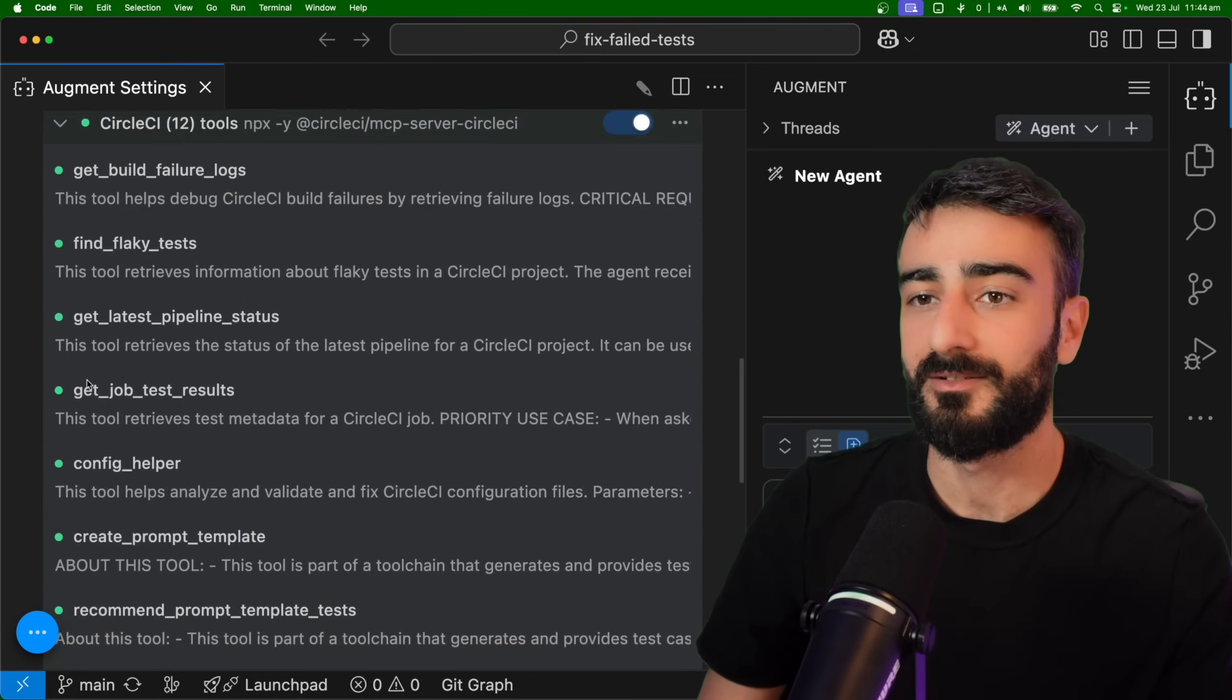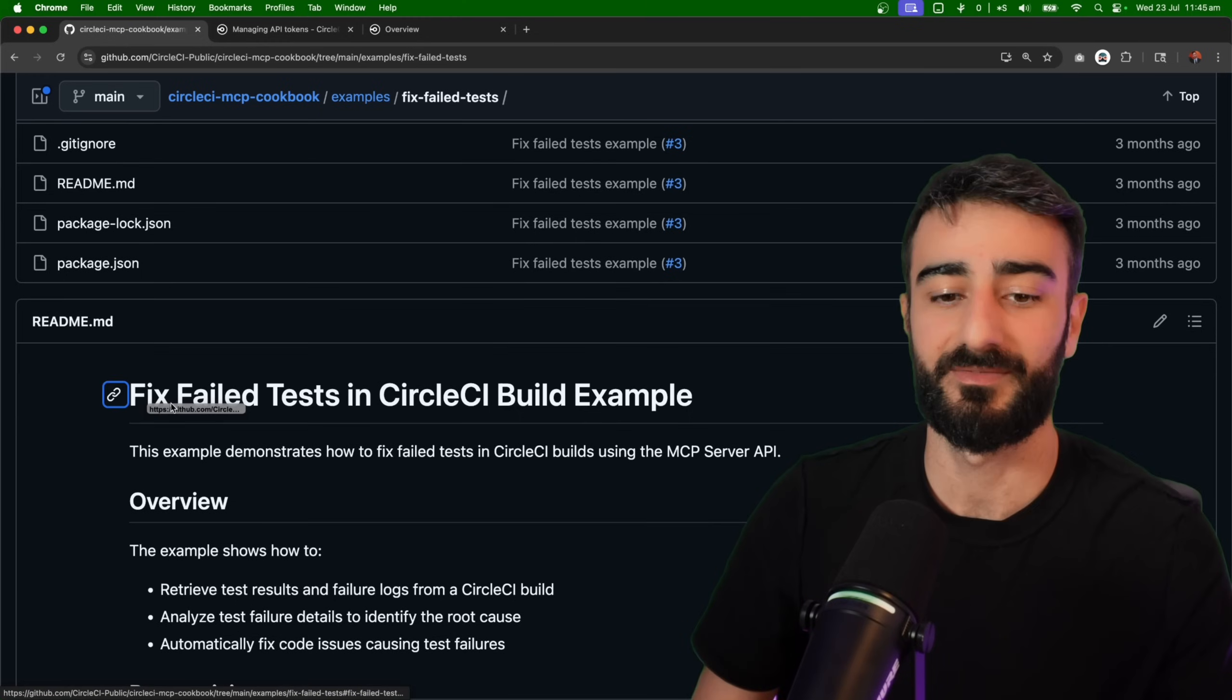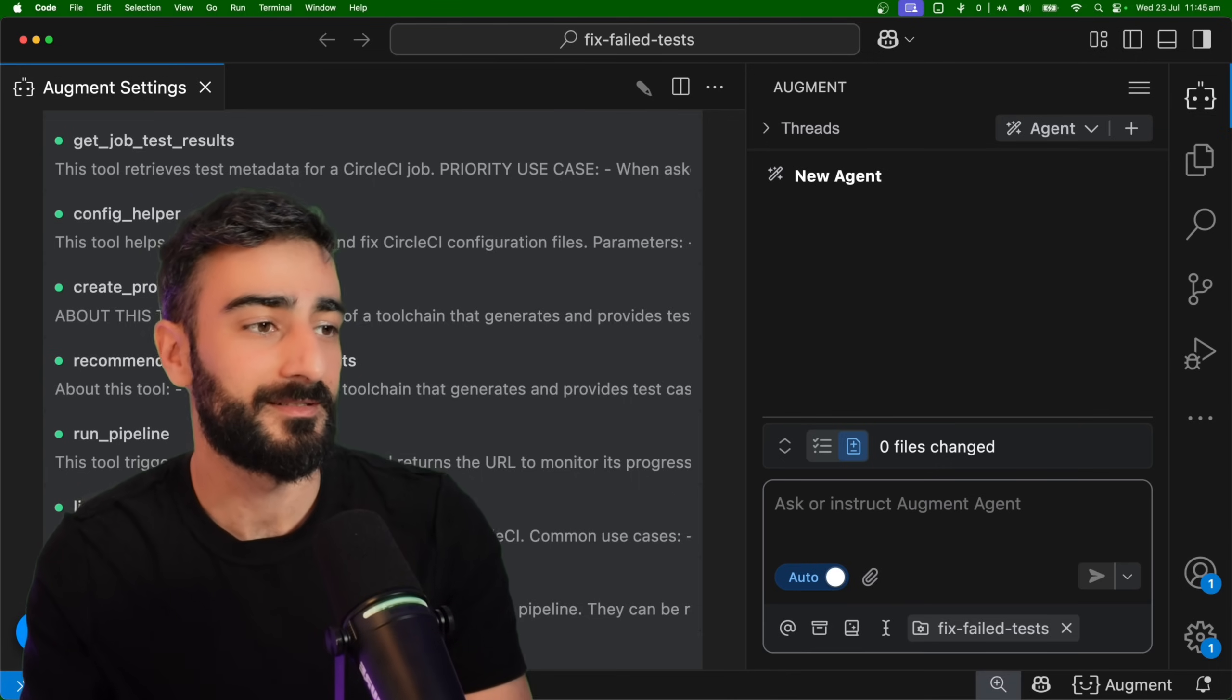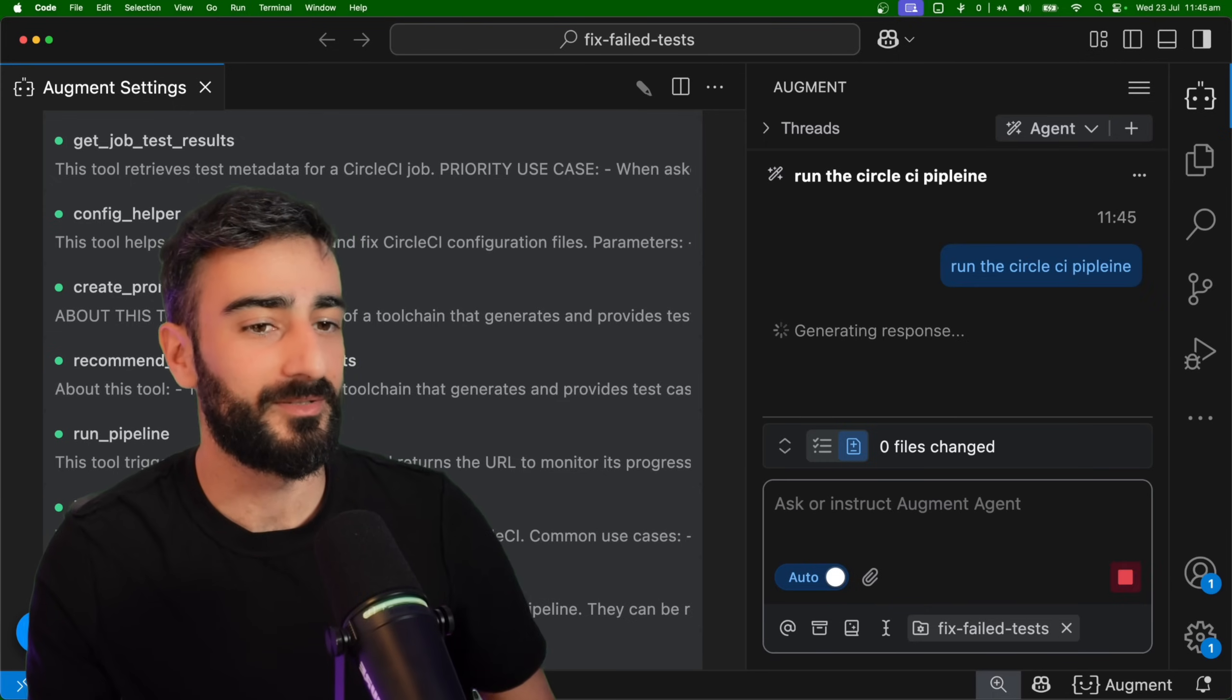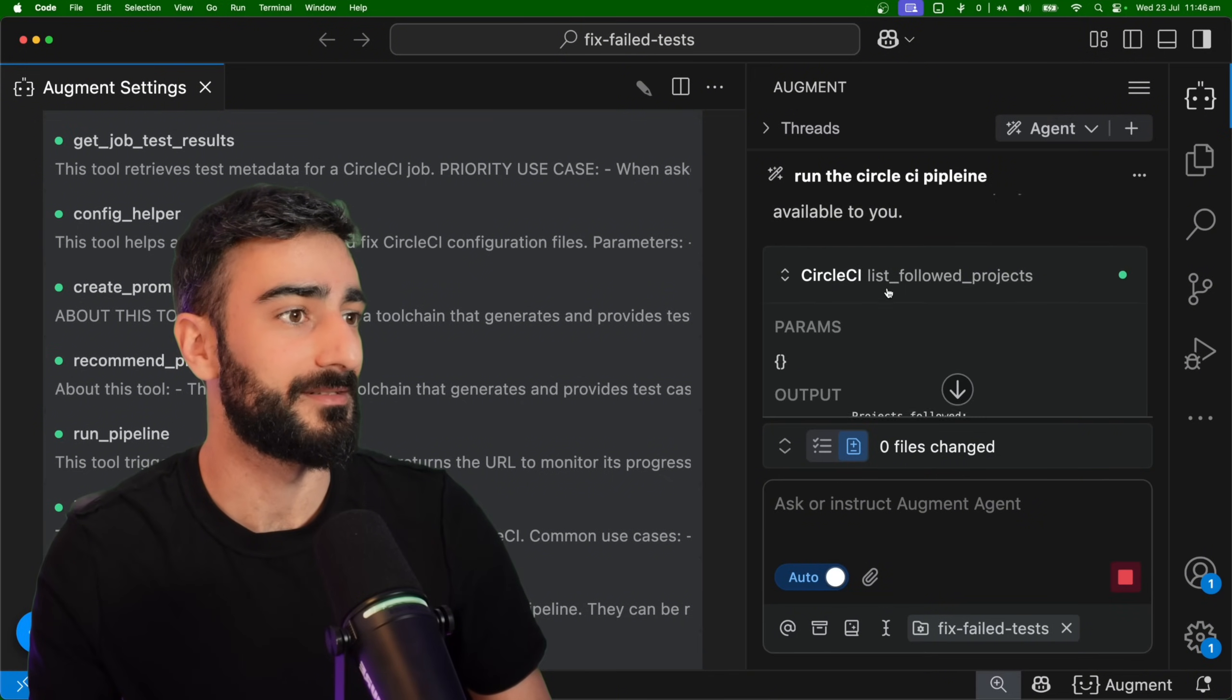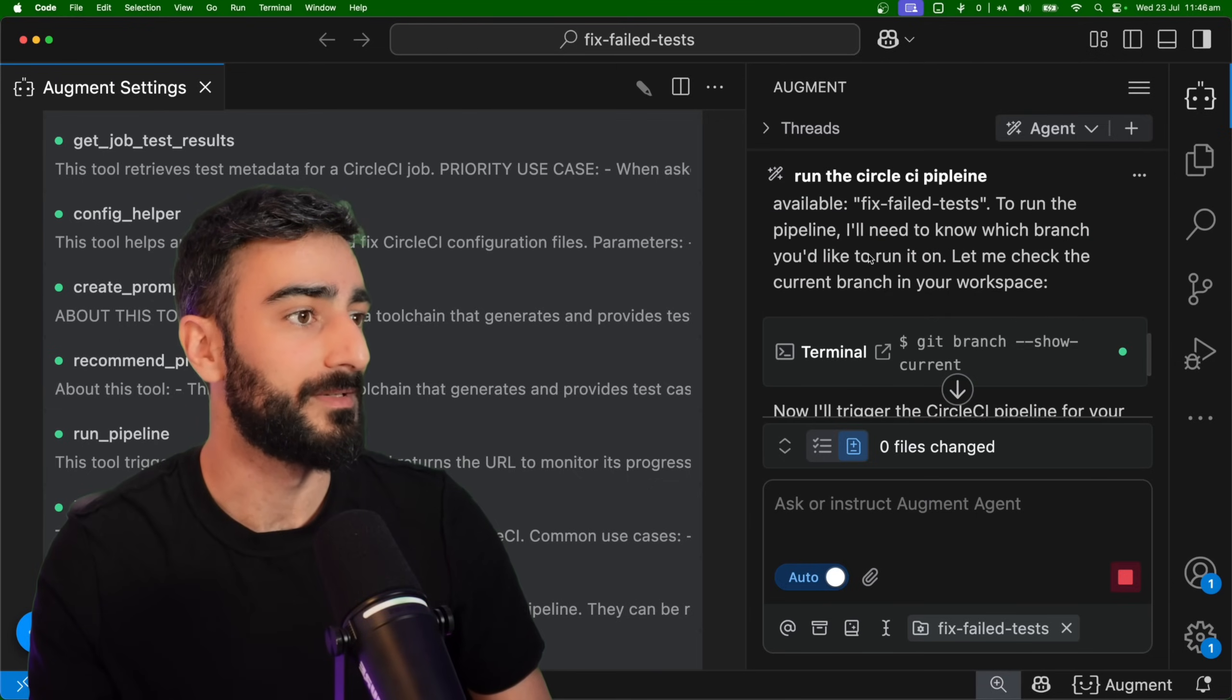So I'm running one of their cookbook examples to fix a failed test. Firstly, I'm going to ask Augment to run the CircleCI pipeline. This should run the build and the tests. You can see here it used the CircleCI MCP command to run this test. This is the project I have.